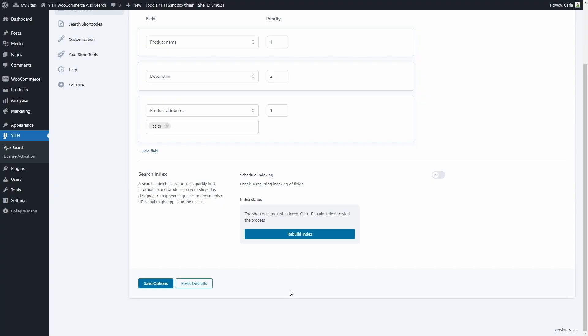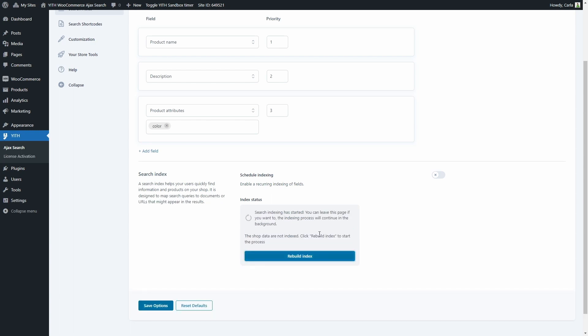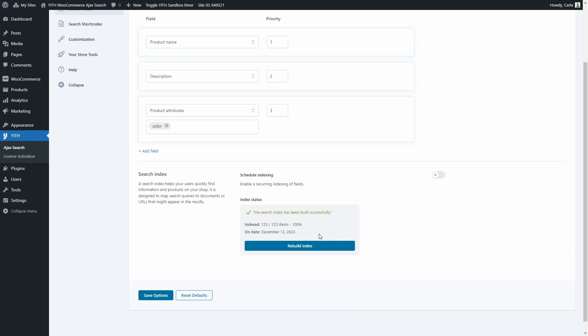We have the option to schedule indexing here so it is done recurringly, and then the index that is here with an option to rebuild the index. Right now my shop data is not indexed, so I need to click here to start the process. I'm going to click on Rebuild Index. There we go, so the process has started — and done.